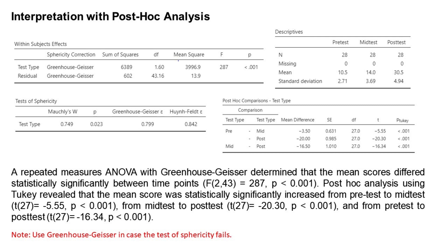That's all for this video. If you want more lessons in statistics and other math content, you can check out the description below. Please don't forget to like, share, and subscribe. See you in the next video.